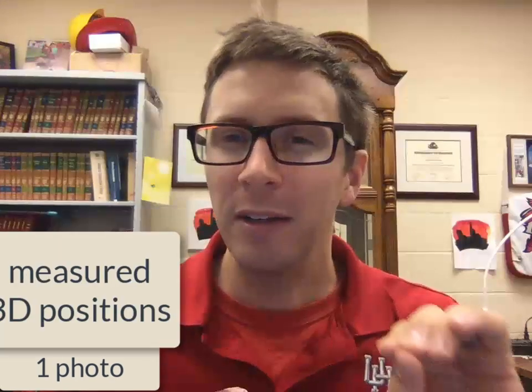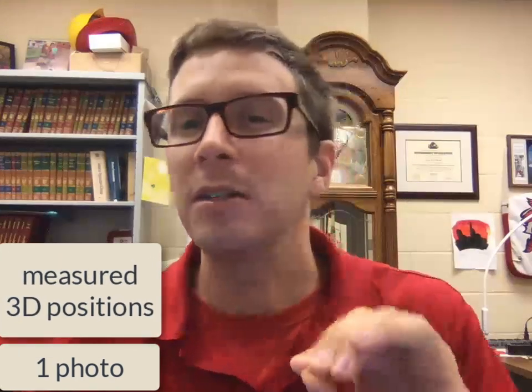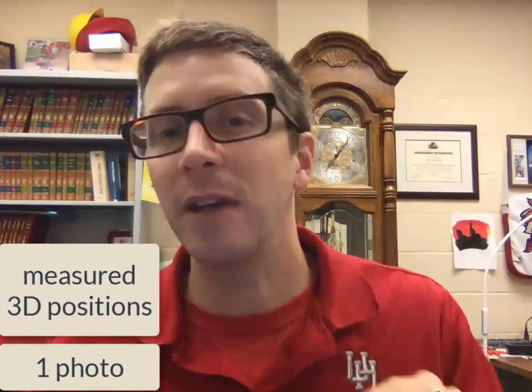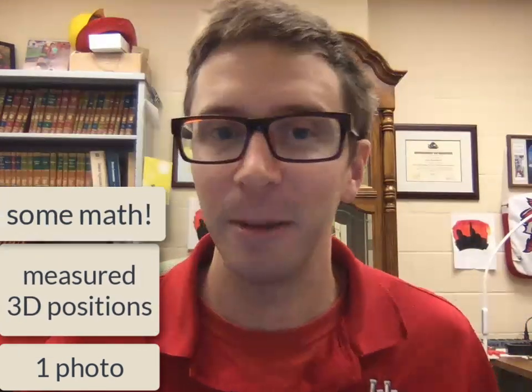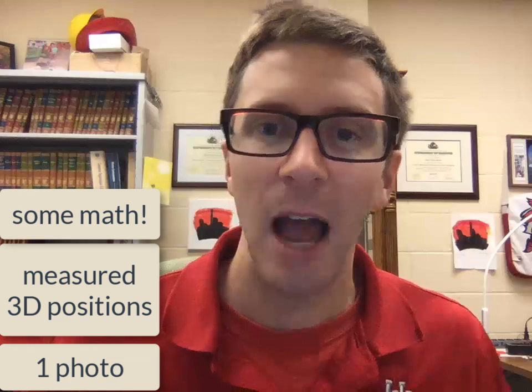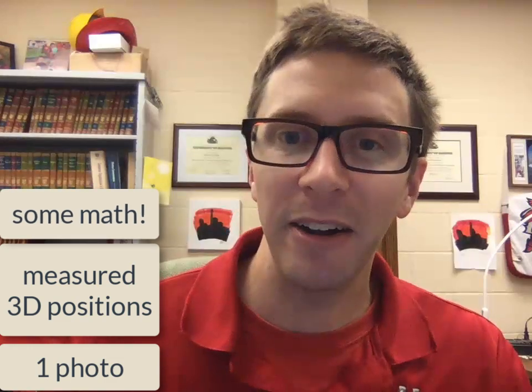All you need for this is a camera image, the relative 3D positions of a bunch of points on that image, and some math. I'm Aaron Becker, and in this mini-lecture I'm going to tell you a few things about determining the position of a camera and some properties of the camera just from a single image.